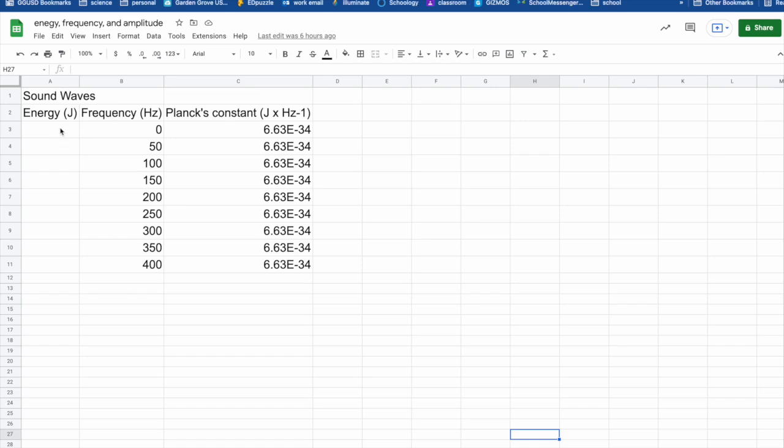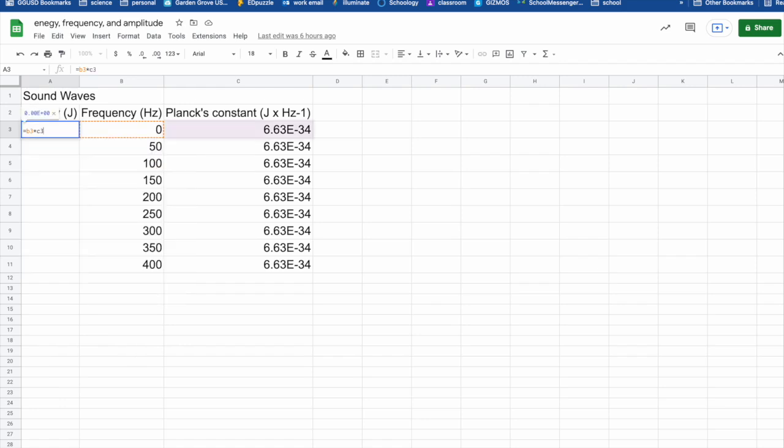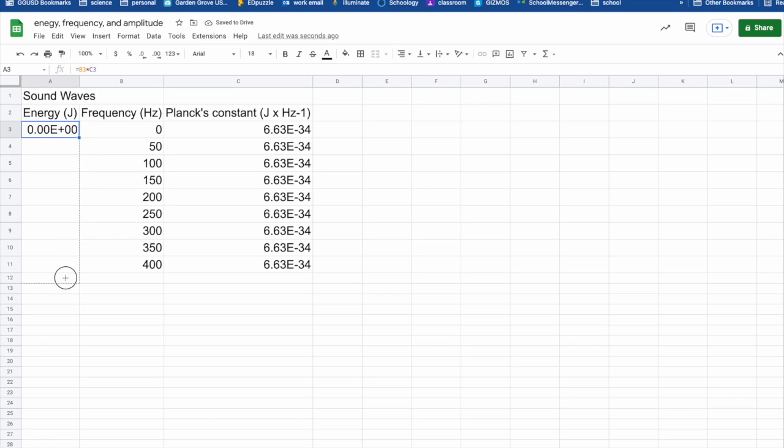I'm going to go ahead and put in the formula here. It is the frequency, so that's going to be B3, multiplied by Planck's constant, so that's C3. And that will be my energy. And I'm going to have it do it for all of them.